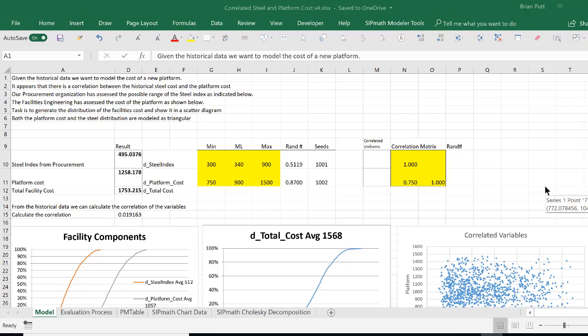In this particular model, I have two variables, which are defined here as a steel index and a platform cost, which get added together to give a total cost. They are represented by triangular distributions with the minimum, most likely, and max, as shown here.